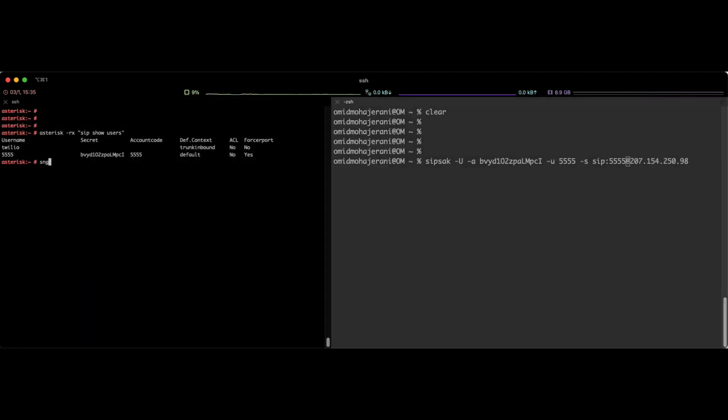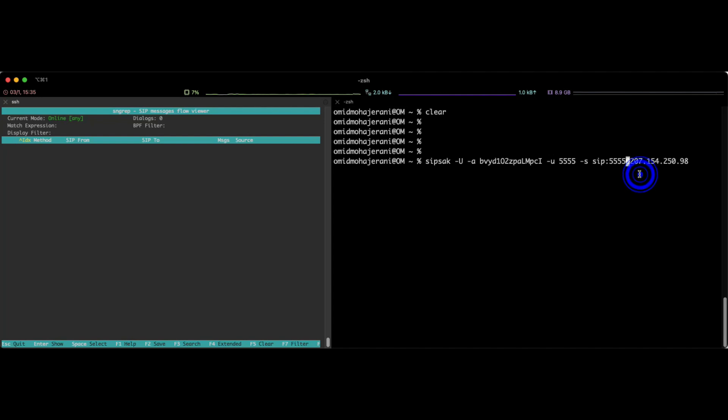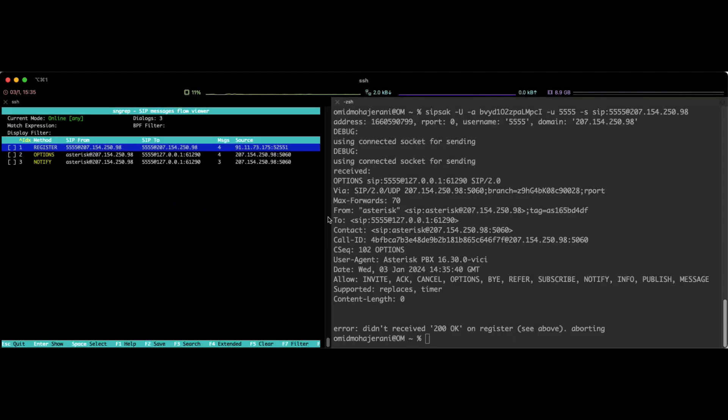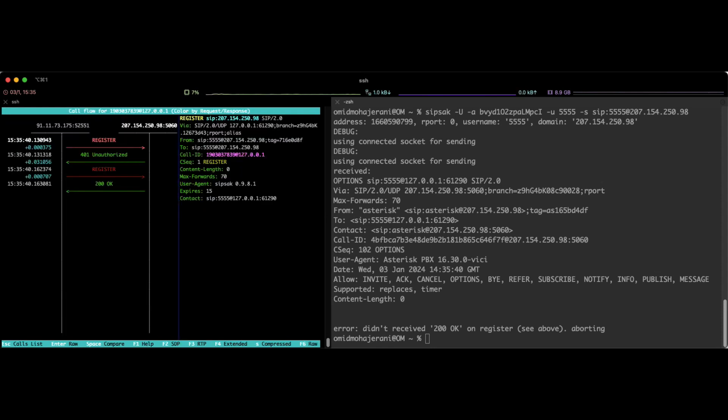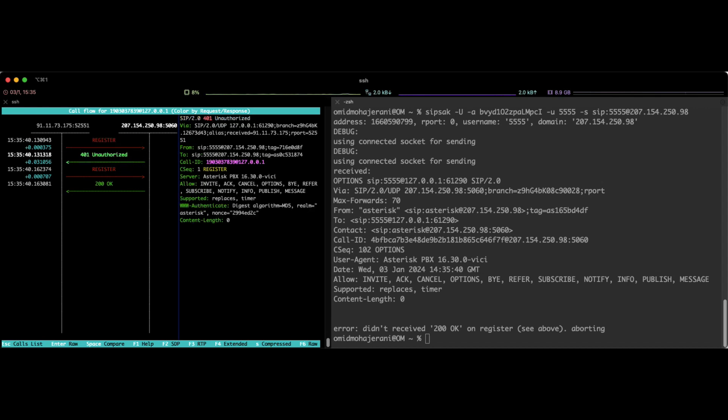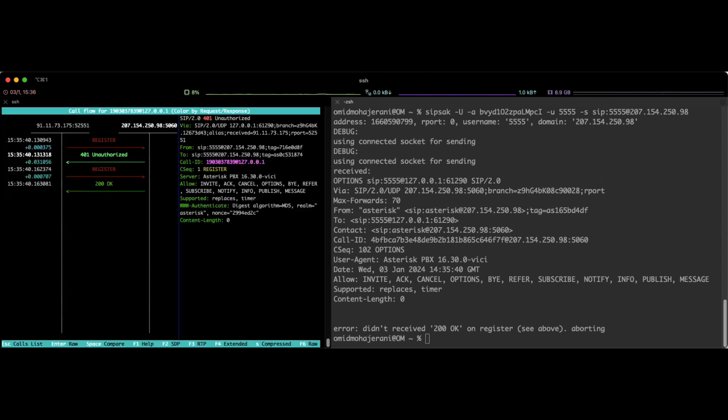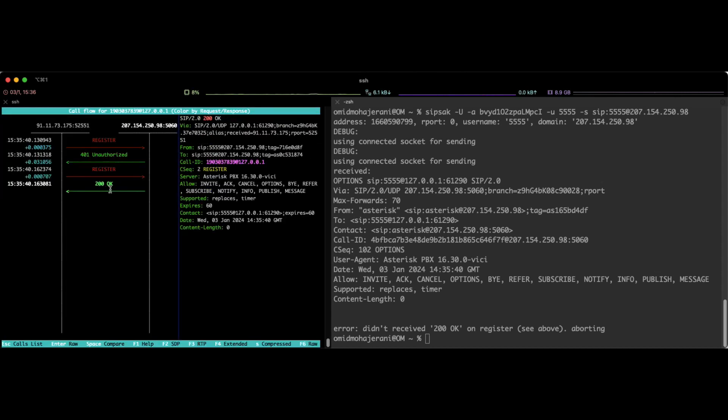And let's run sngrep now and see what will happen. If I send it. So now I receive the register packet. Let's get the register packet. And this time as you can see, the first time I'm sending register the server based on the default behavior asks for the authorization, asks for the password. And now I'm sending again, I'm sending the register with the correct password. And as you can see I got 200 OK from my server.